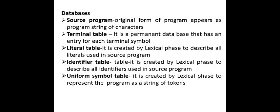Next table is the identifier table, created in this lexical phase to describe all the identifiers used in the source program. And the last one is the uniform symbol table, created in this phase to represent the program as a string of tokens.